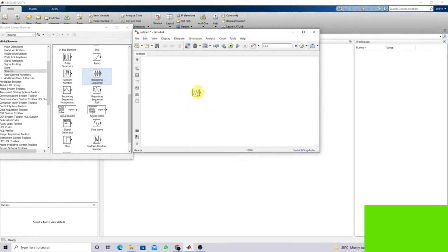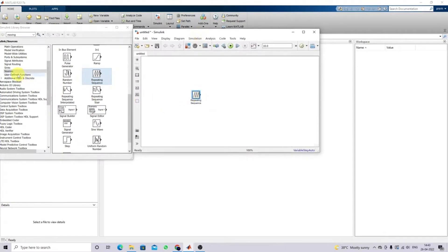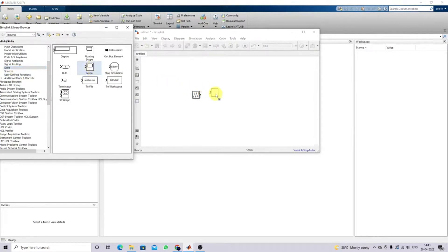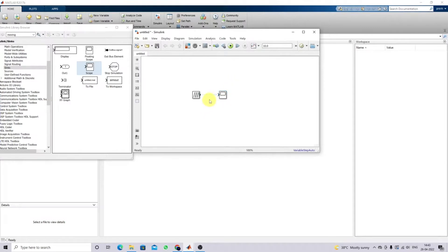I'm going to use another block known as Scope. The Scope is going to be used for measuring the waveform from this repeating sequence. So I'm going to connect this repeating sequence to the Scope window.